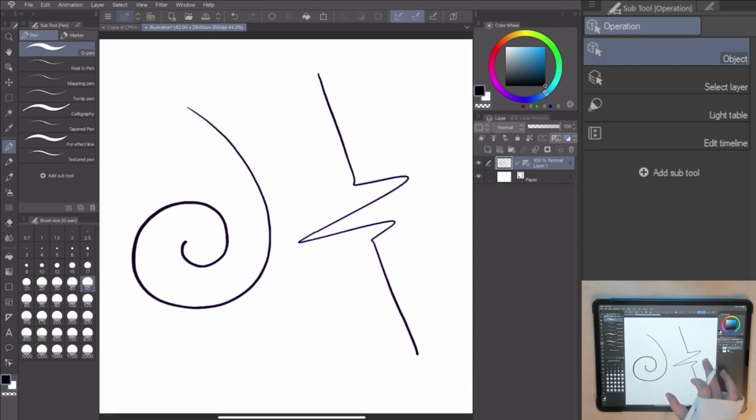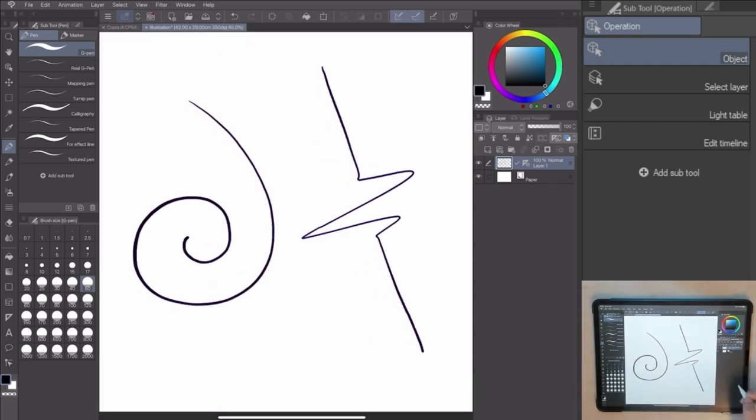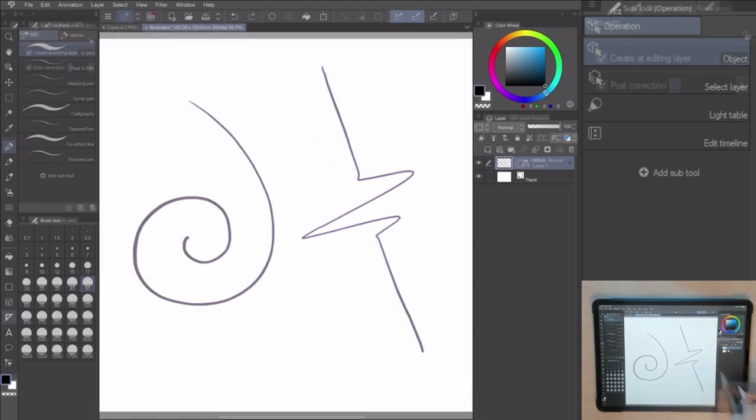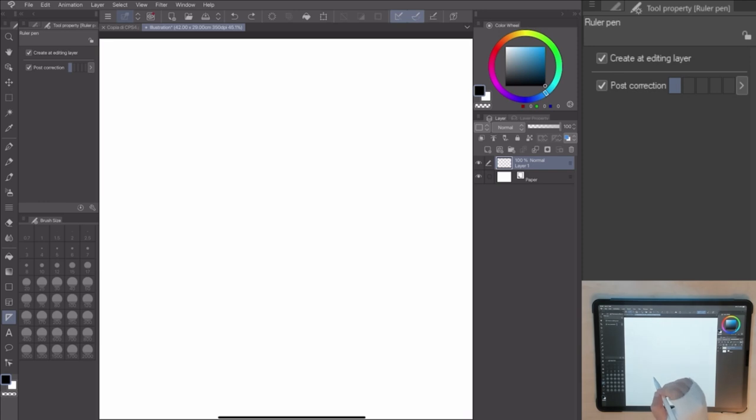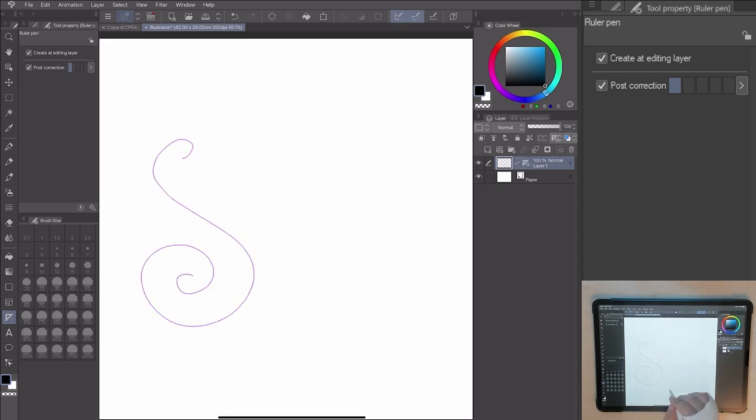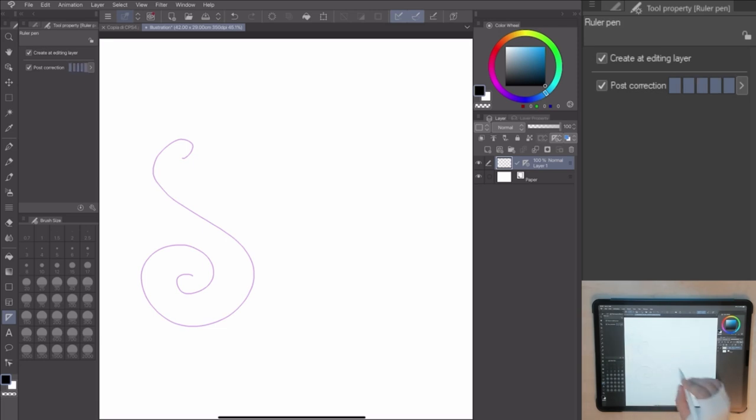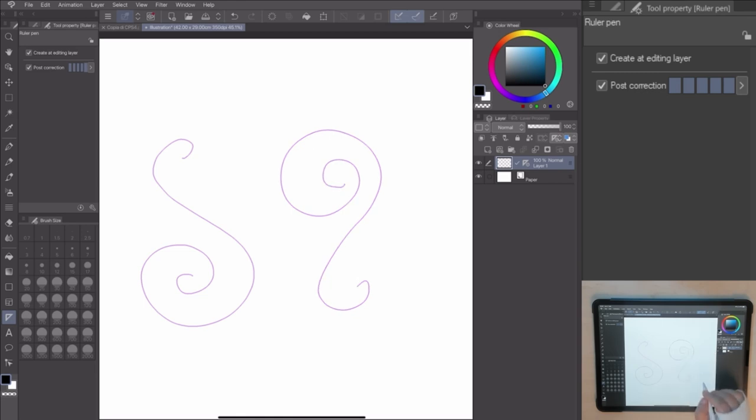As you can see in Tool property, there are no specific options, but by checking and unchecking the Create at Editing layer, you can create a ruler in the current layer or in a new one. The post correction allows you to fix the ruler automatically.